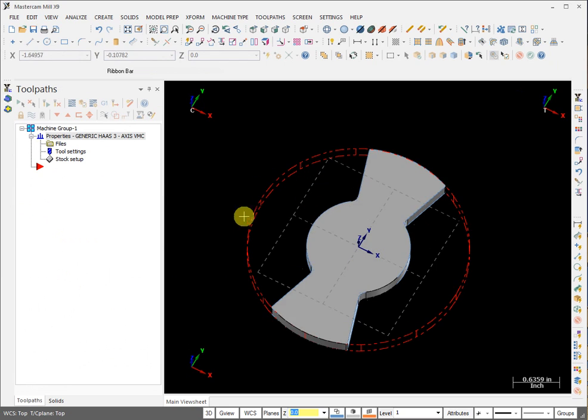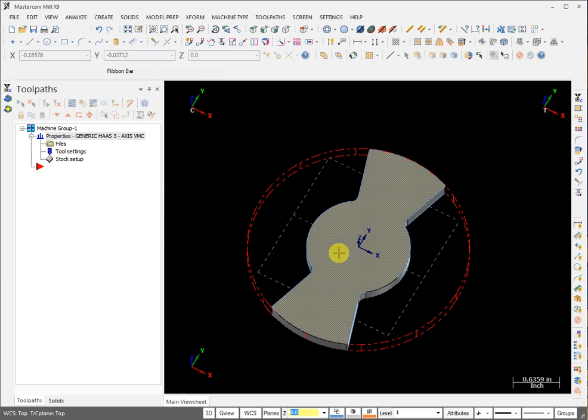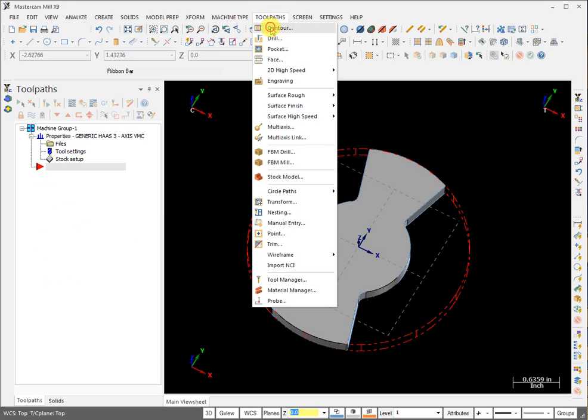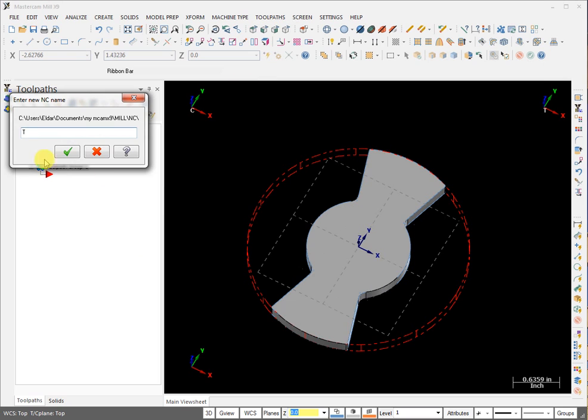So the red part is our stock and the white part is the actual workpiece we have to machine. Now the next step is to create a contouring toolpath.